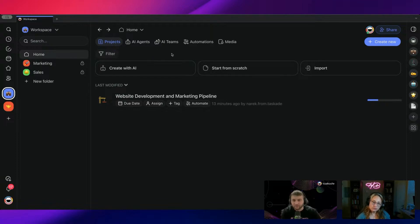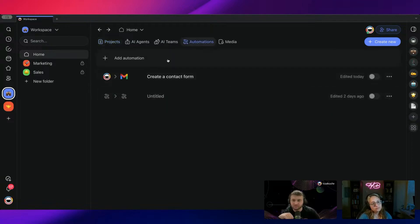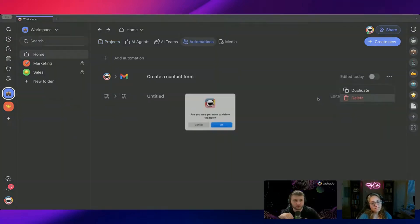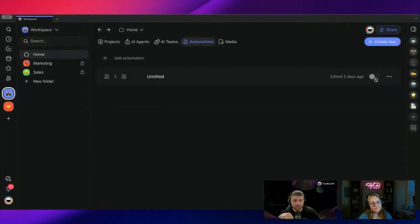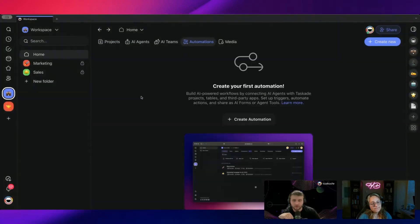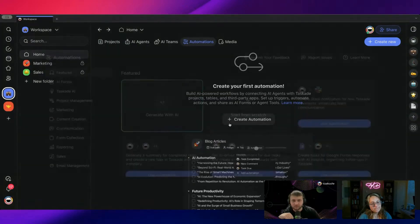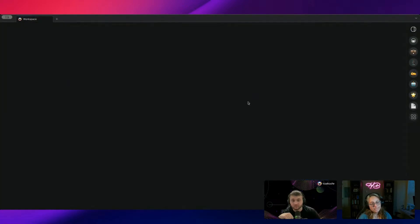Now, the way we would do this is you would first have to go to automations. I'm going to delete these just to keep it more clean. So you would first go to automations, we're going to press create automation and start from scratch.